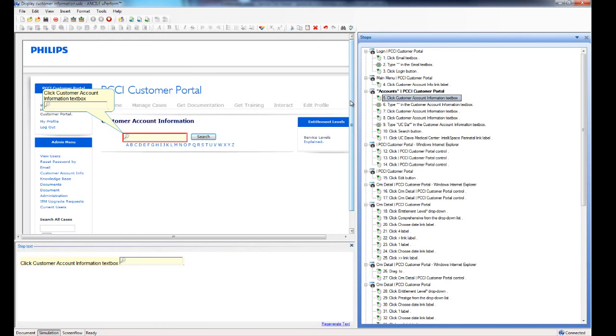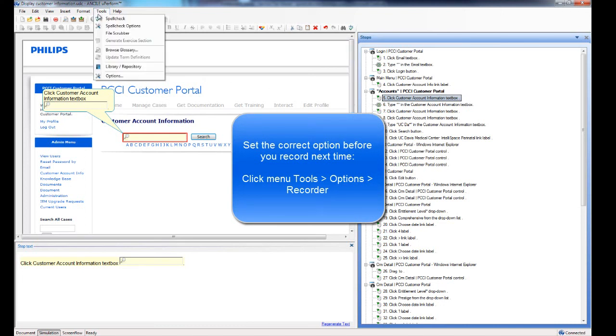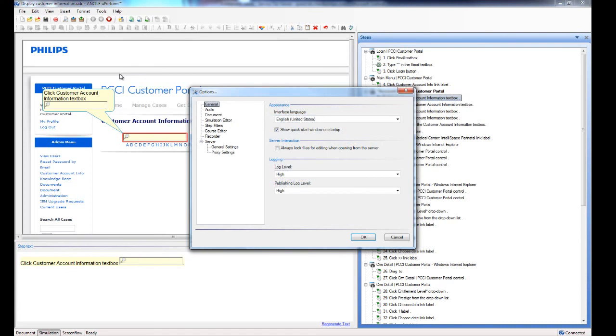If you want a more permanent solution because you have to do it for every screen now, you go to the tools menu. Then you go to options. You click on recorder.